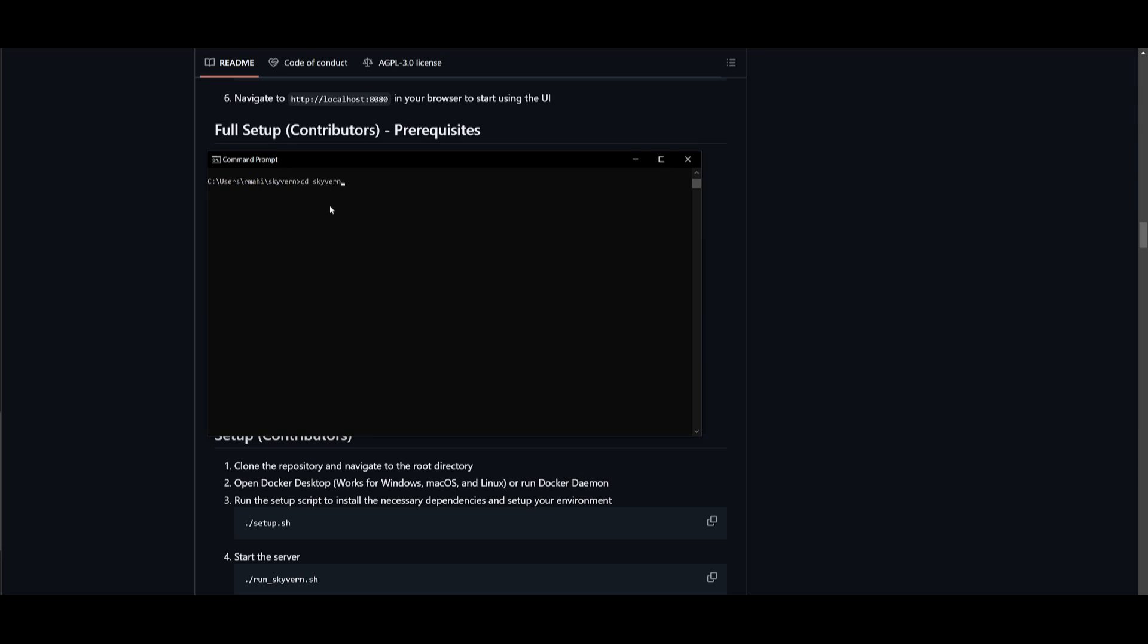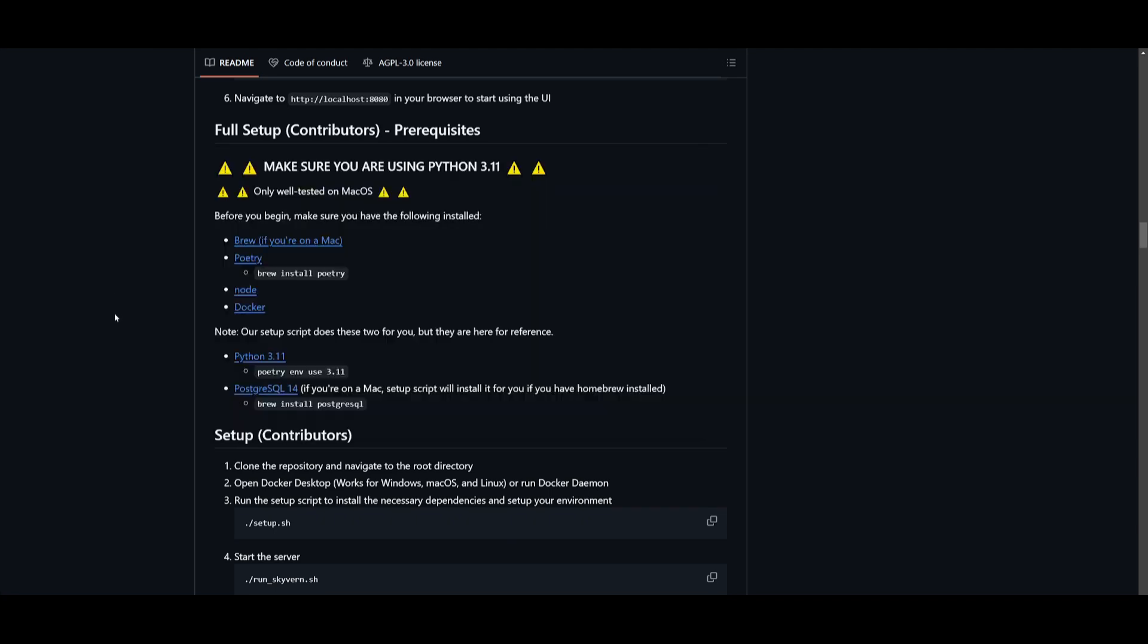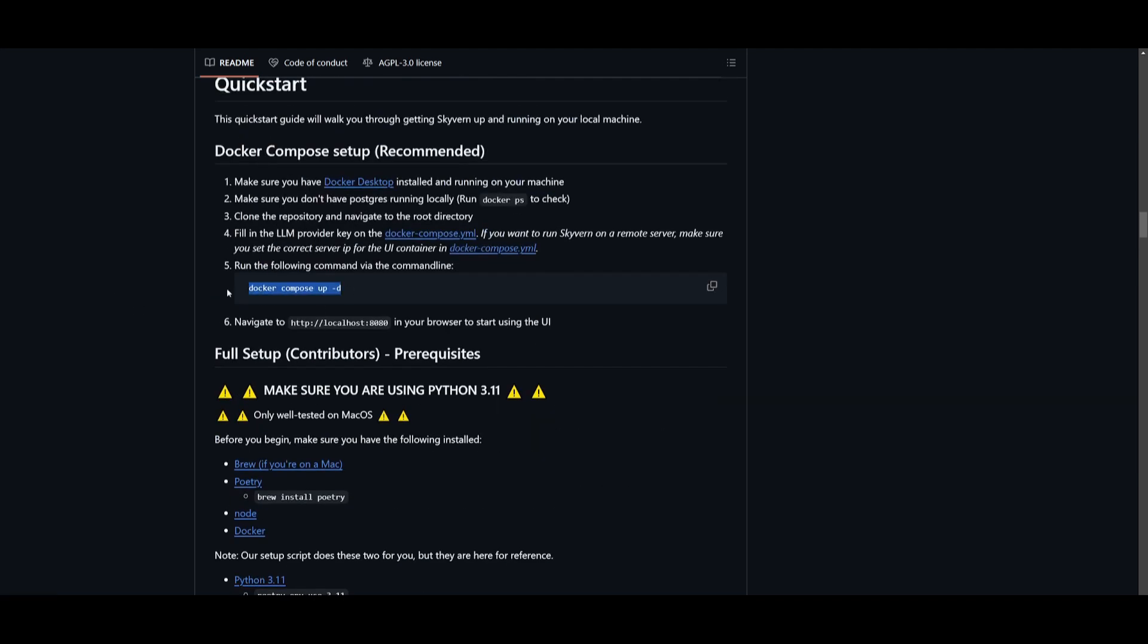Next, you can paste in the Docker Compose command, which is over here, and you are going to be able to navigate to your local host to access this.